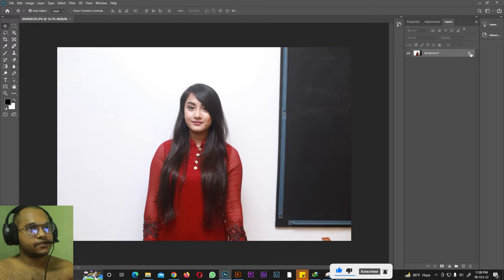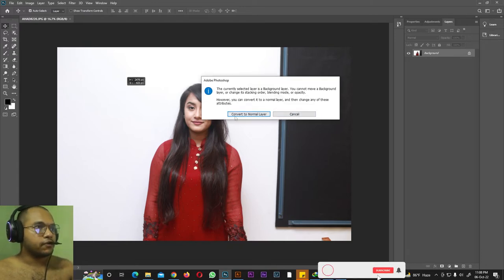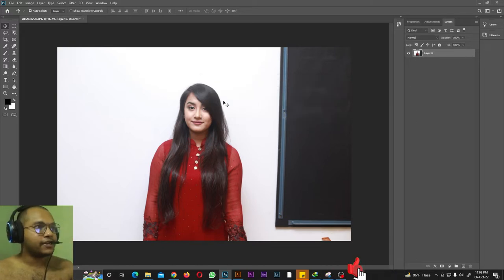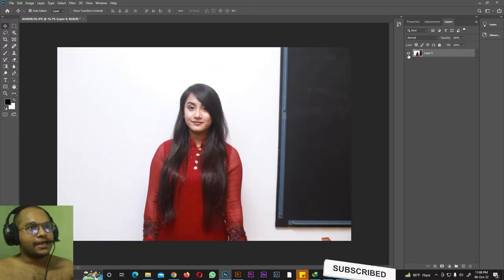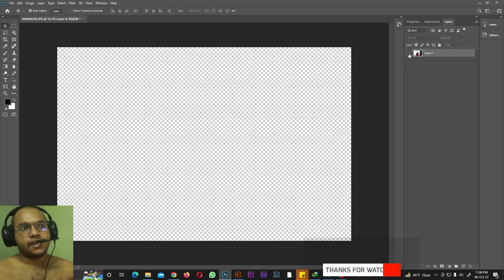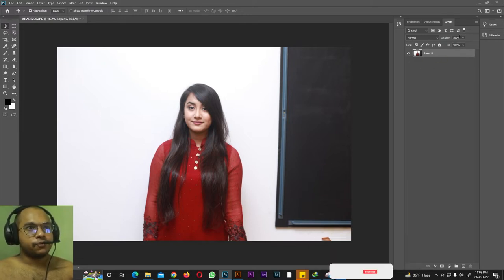We have a layer here. If this layer is locked, you cannot move it with the Move tool. You have to convert it to a normal layer by clicking the lock icon — now the layer is unlocked and you can move the photo the way you like. Next, we have this eye icon. If you click the eye icon, this layer will disappear, and if you click it again, the photo will reappear.